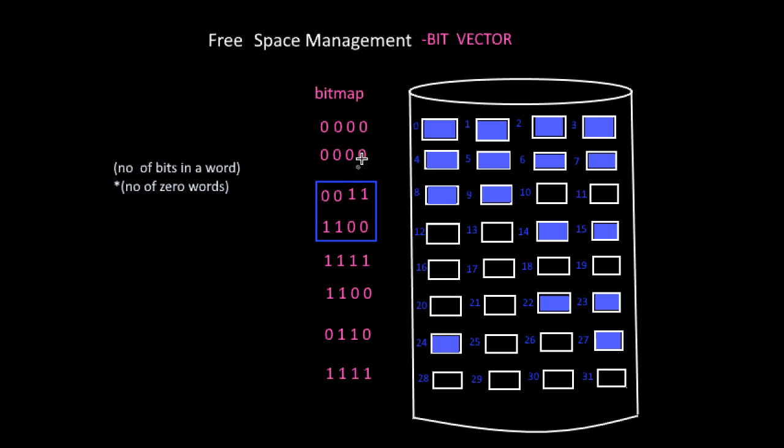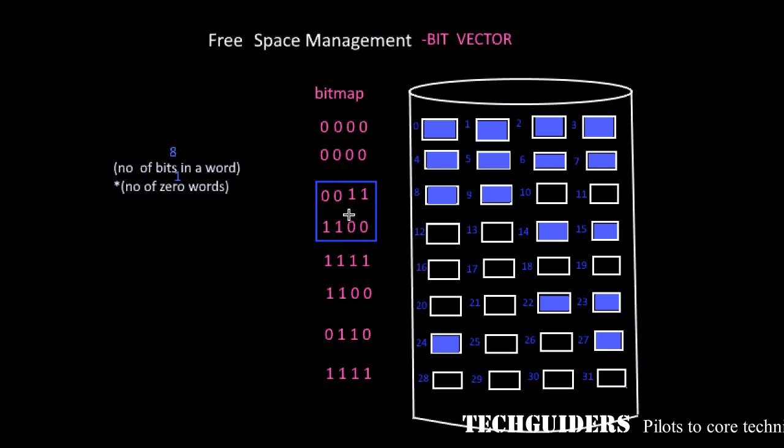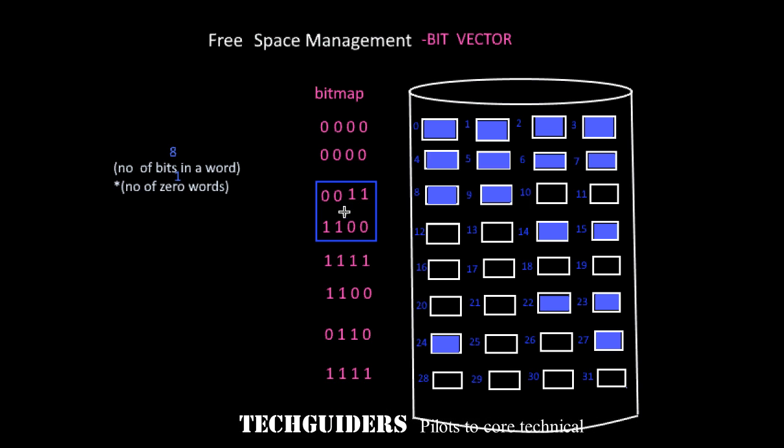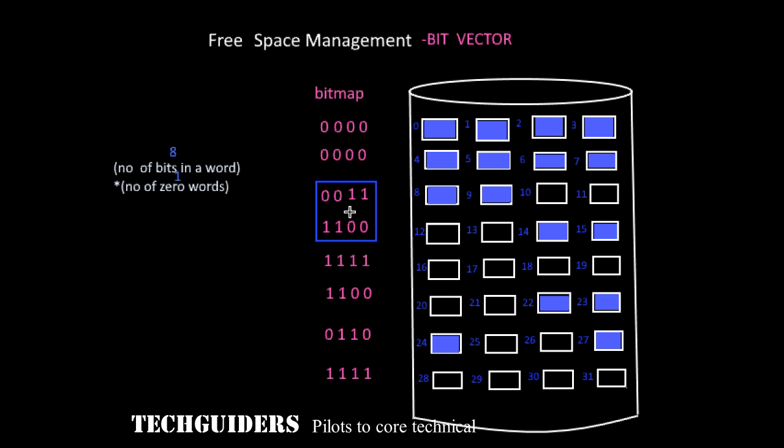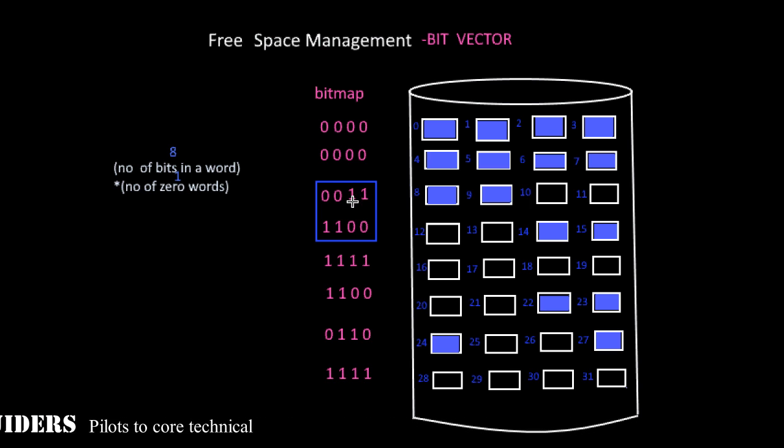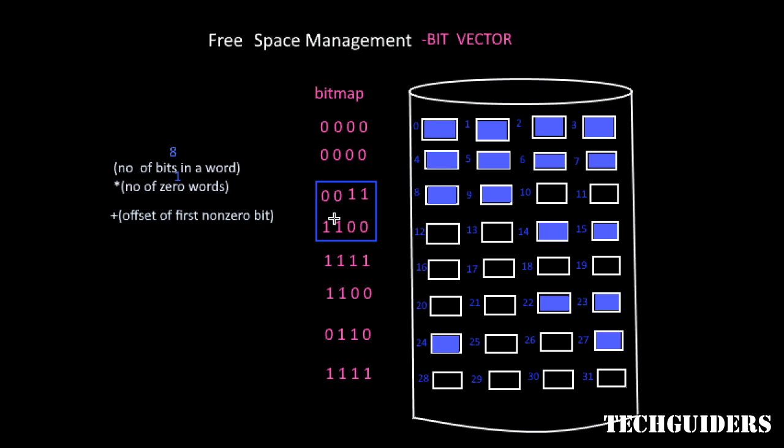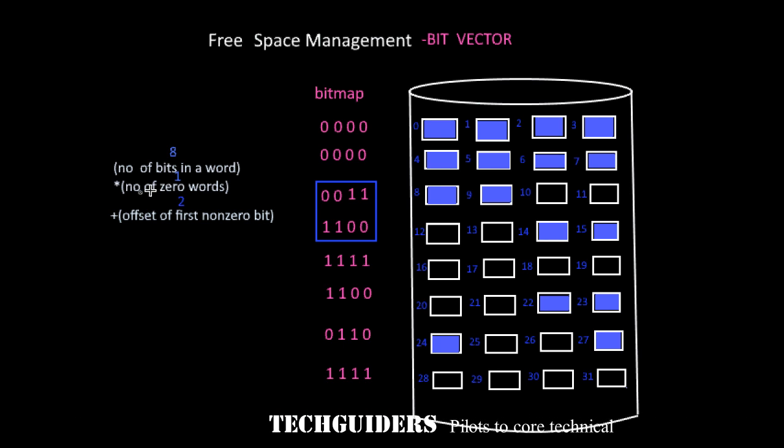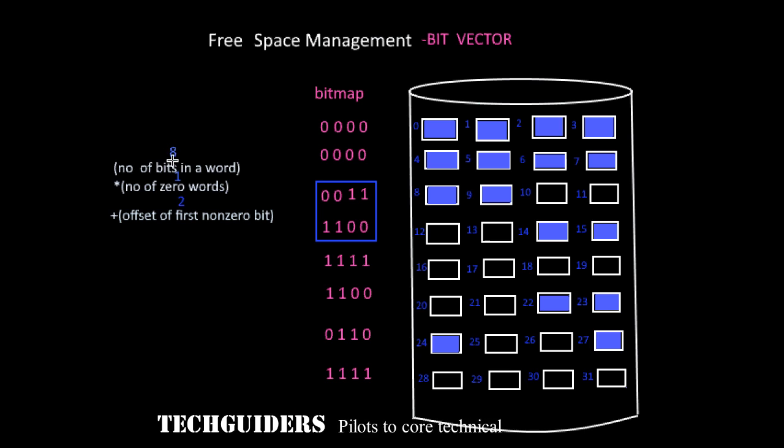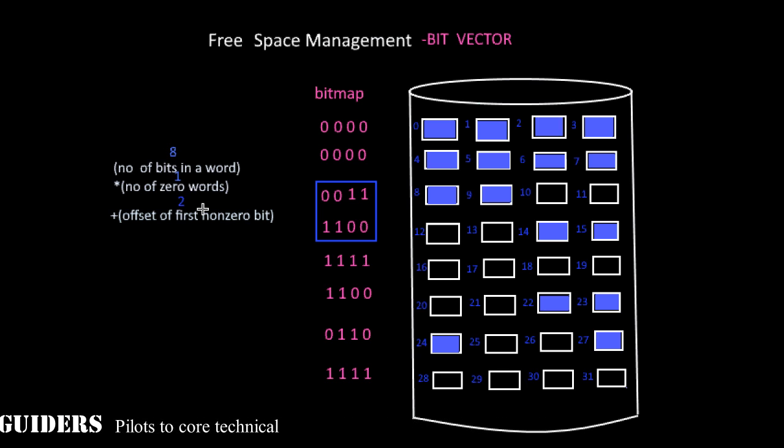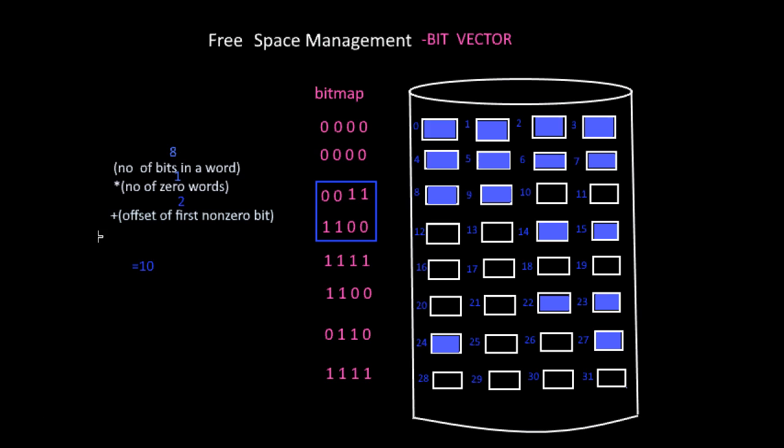Hence 8 times 1 equals 8. It will give the offset of this word with respect to the bitmap. Now scan this first non-zero word for the first bit 1 or the first non-zero bit and get its offset. Here the offset of the first non-zero bit is 0, 1, 2 and add that offset value to this value. Hence the value is 8 times 1 plus 2 which equals 10. This block 10 is the first free block available.